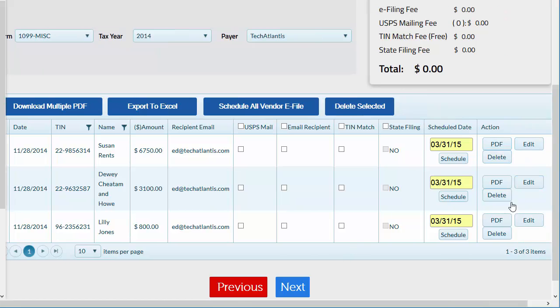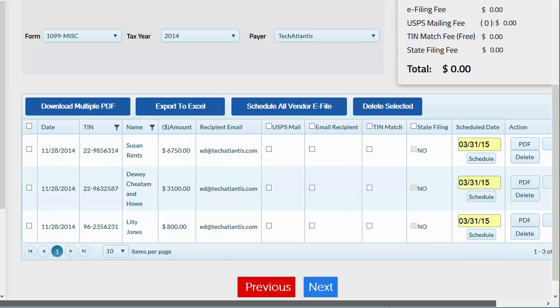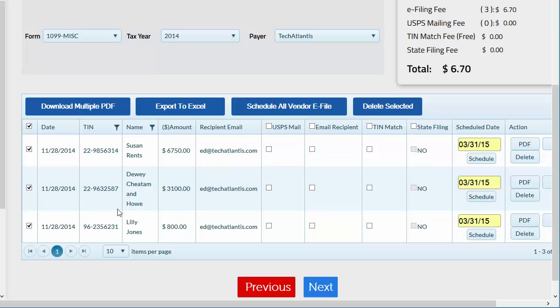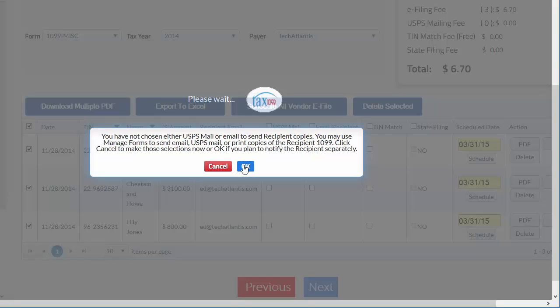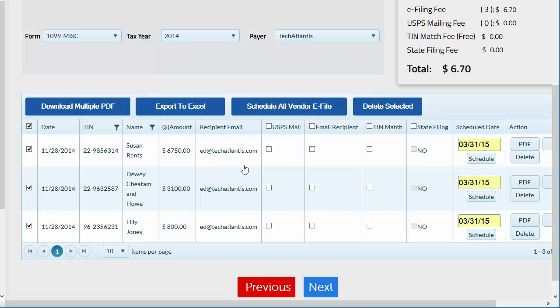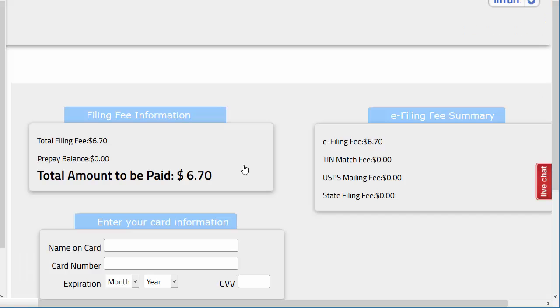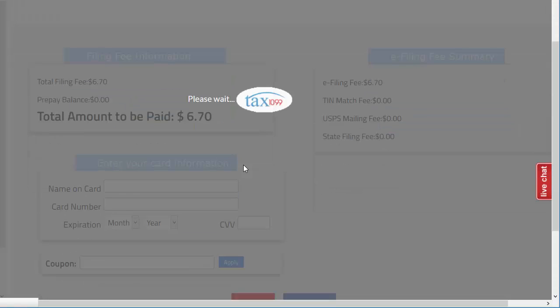You can also view a preview copy, edit, or delete forms at this point. Select the vendors you want to create forms for and click Next. You'll only see this pop-up message if you chose no delivery method for the recipient copies.